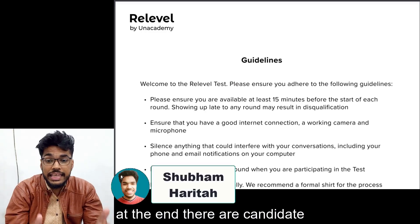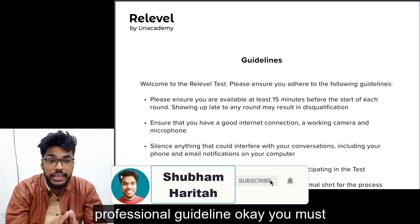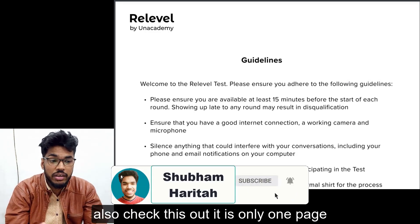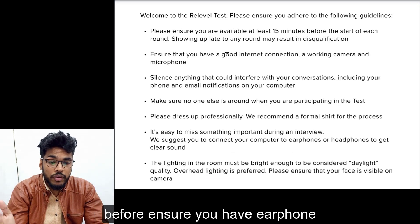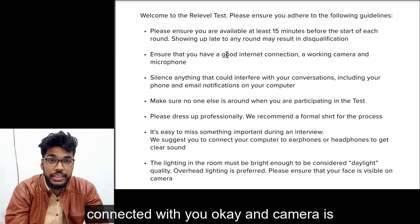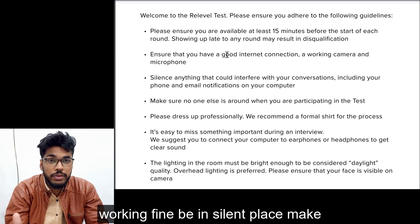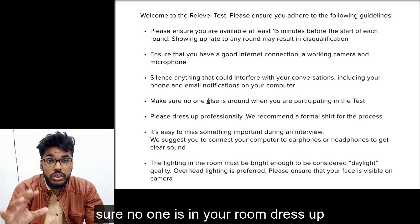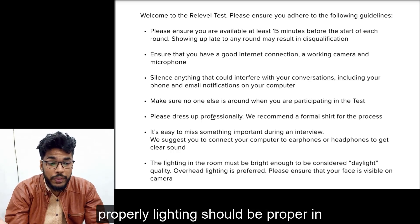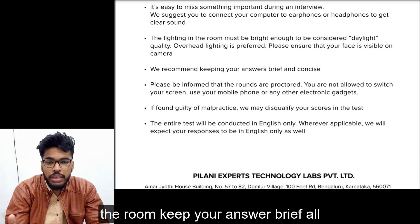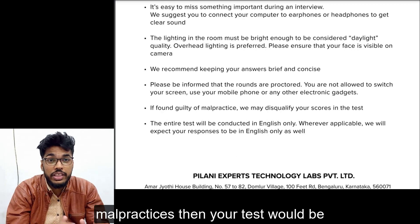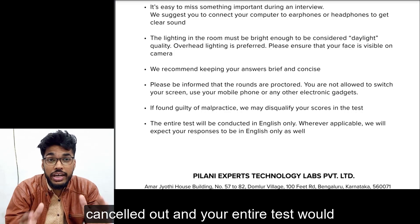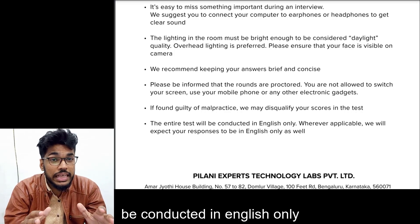At the end there are candidate professional guidelines — just one page long. Be available at least 15 minutes before, ensure you have earphones connected and your camera is working fine, be in a silent place, make sure no one is in your room, dress up properly, and ensure proper lighting. Keep your answers brief. All rounds are proctored — if found guilty of malpractice, your test will be cancelled. The entire test is conducted in English only.